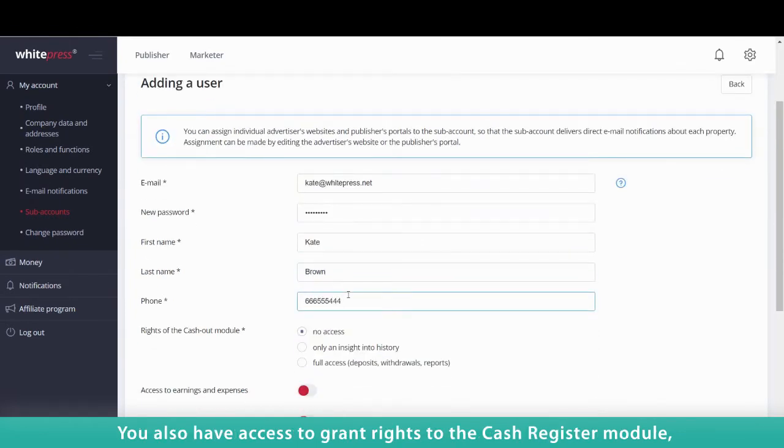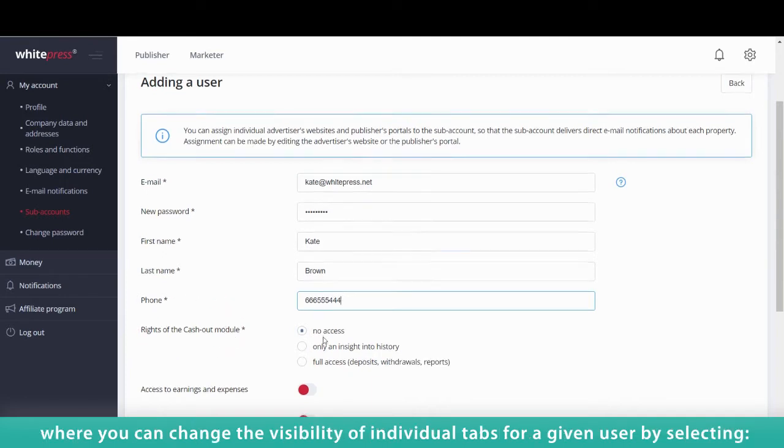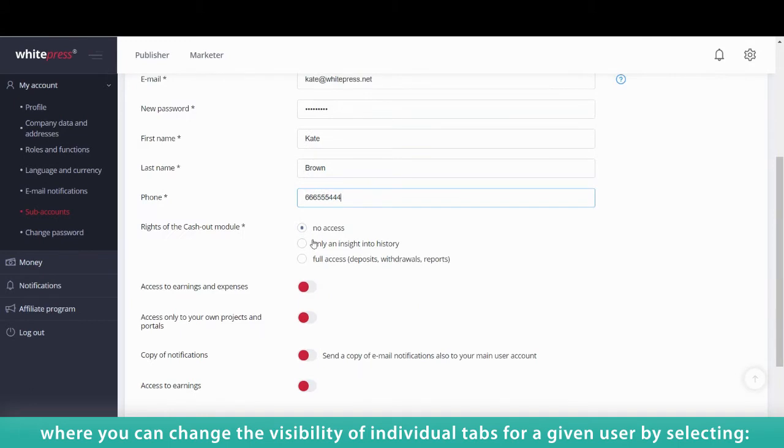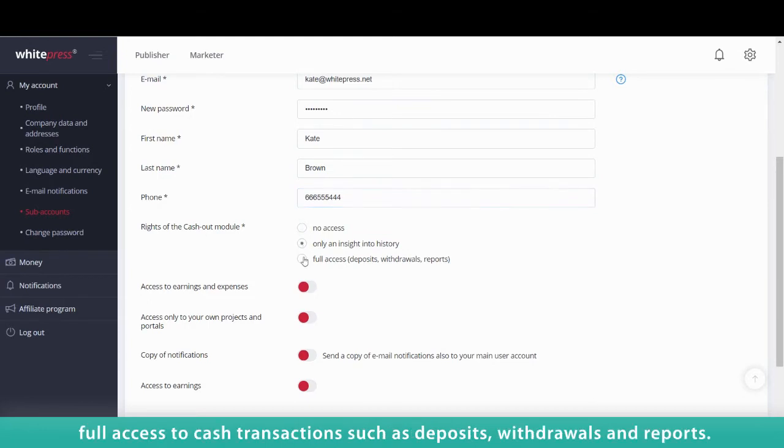You also have access to grant rights to the Cash Register module where you can change the visibility of individual tabs for a given user by selecting No Access, Only Insight into History, Full Access to Cash Transactions such as Deposits, Withdrawals, and Reports.